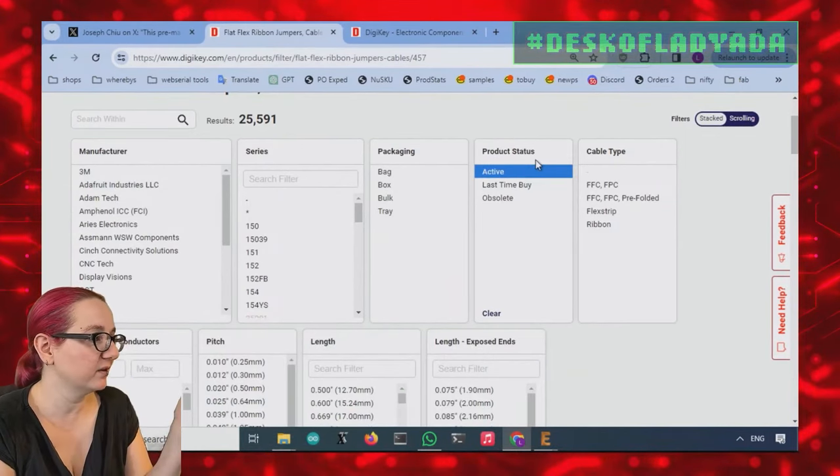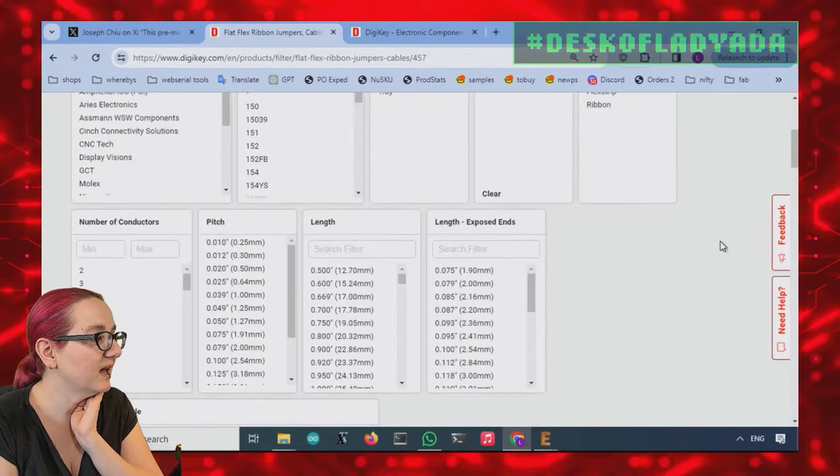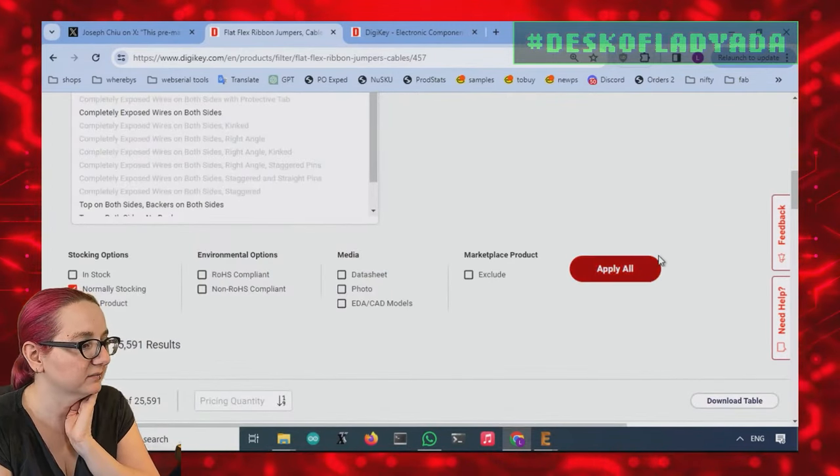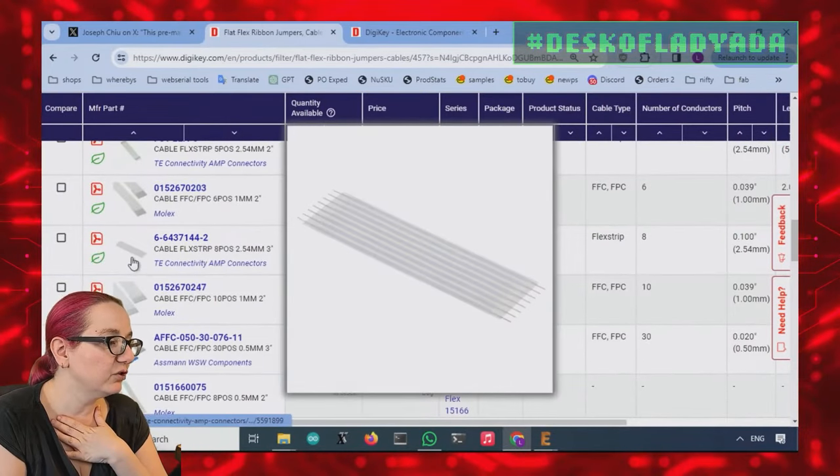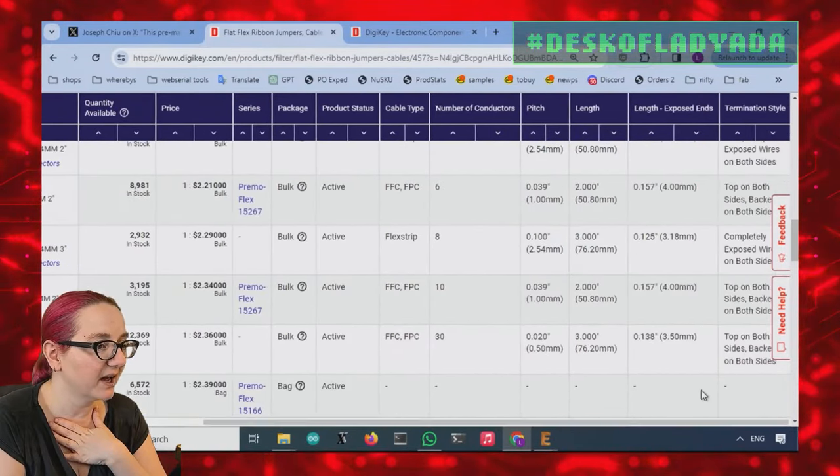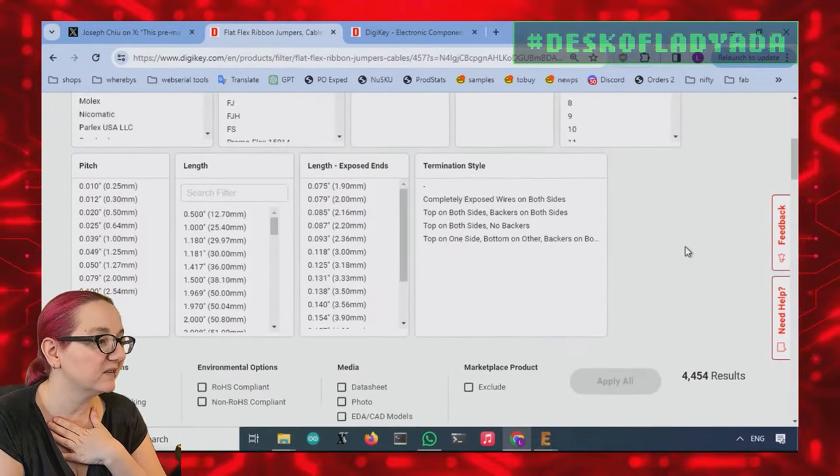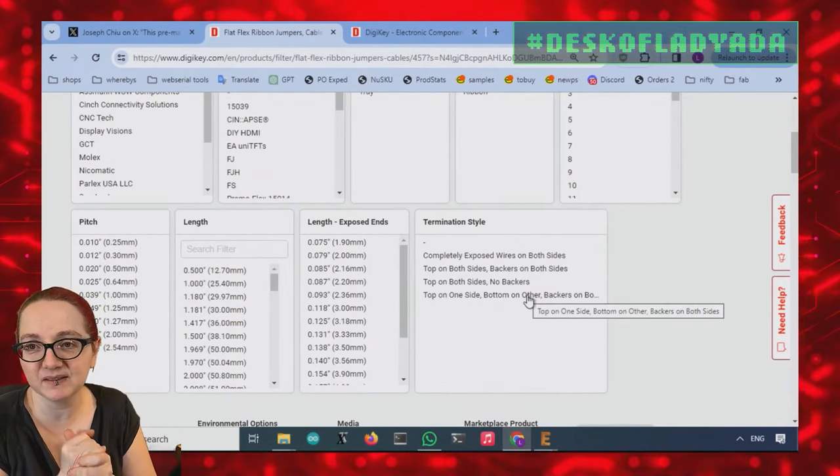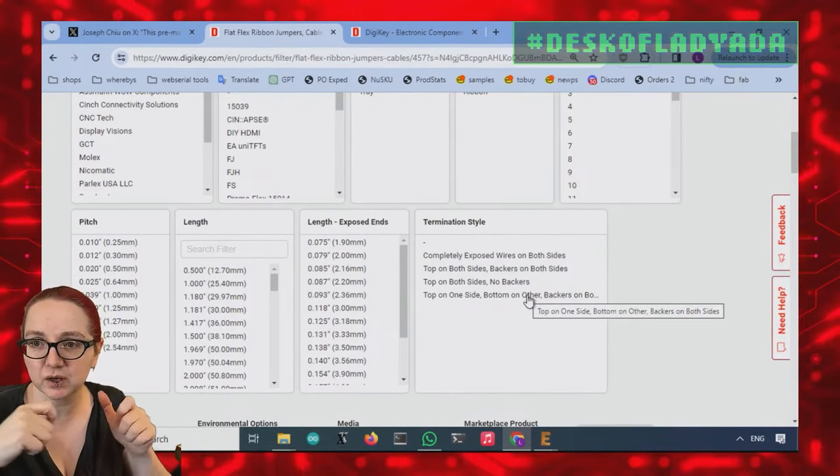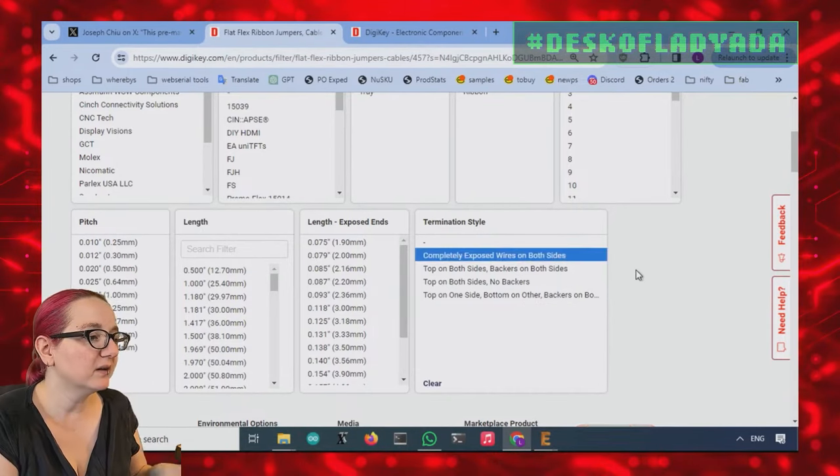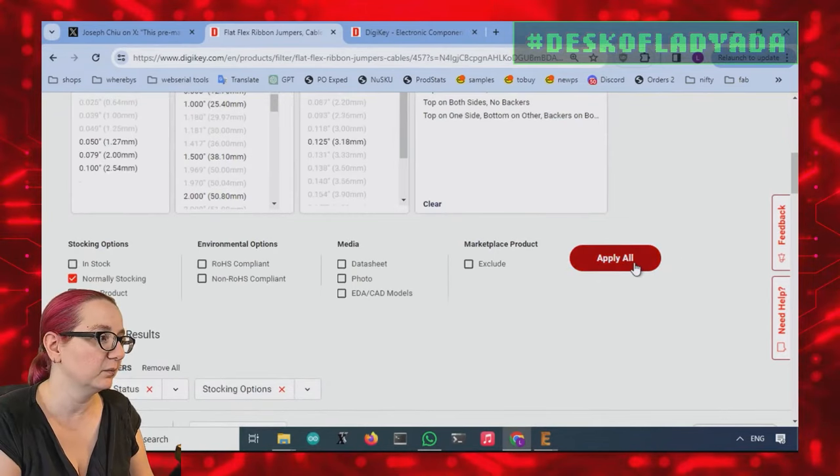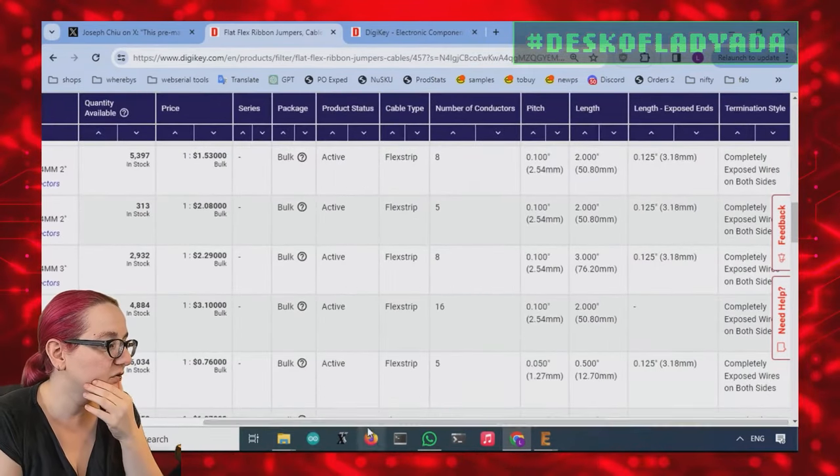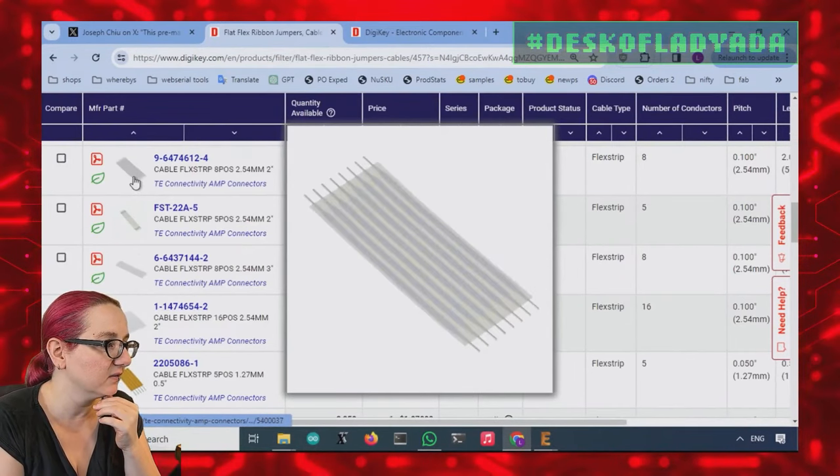So since we don't want to get the ones that are not available, we'll do only active. And then we'll say normally stocking just to get rid of it. So a lot of these are FPCs, which we don't want. We want this, right, where it's cables that have connectors so that – we can look at the termination style. So when you say top and bottom with backers, that's definitely FPC. That's a flex connector that goes into a contact with little ears, and you push them in. So you want the completely exposed wires on both sides, and those are to solder in wires. And that'll get you a much smaller number of items. And you can see, okay, these are looking right.